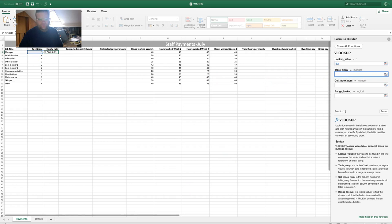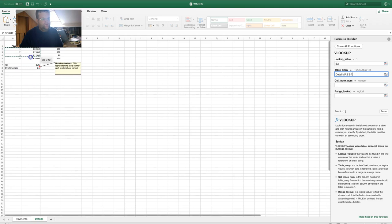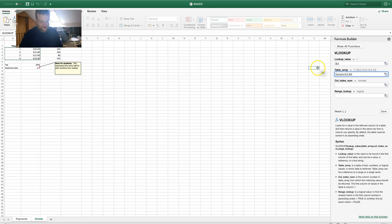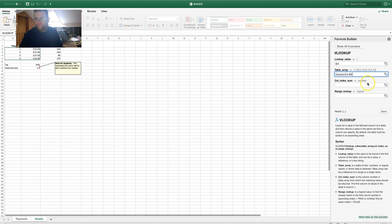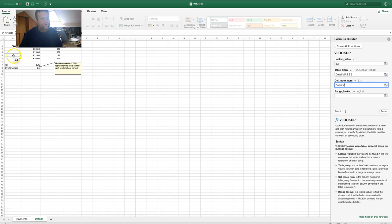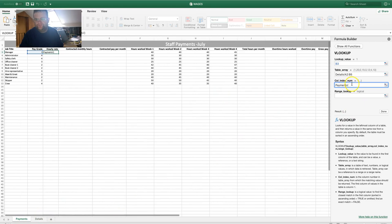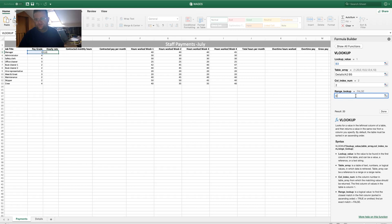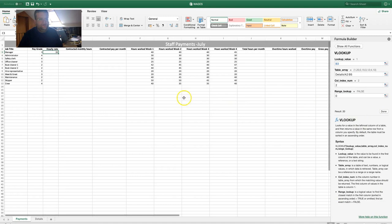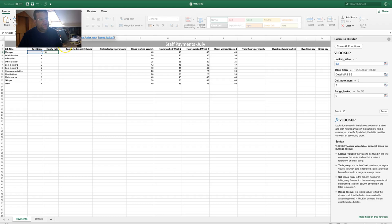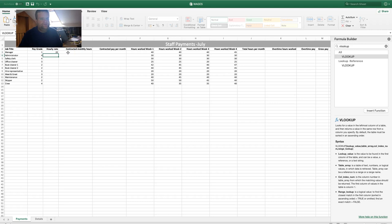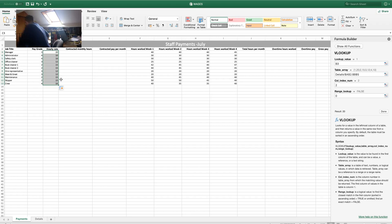The table array is in the Details worksheet — select the cells you want to look up, then press F4 to make it an absolute reference. The column index number: we're looking up pay grade in column one and want to return the value in column two, so enter 2. For range lookup, we want an exact match so put 0 (false). Press Done — that gives the hourly rate. Drag the formula down.